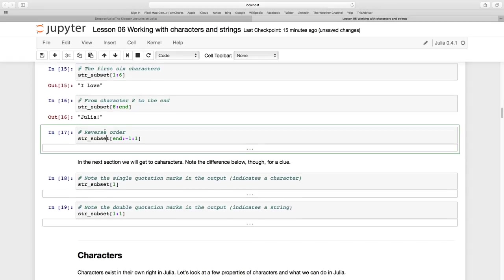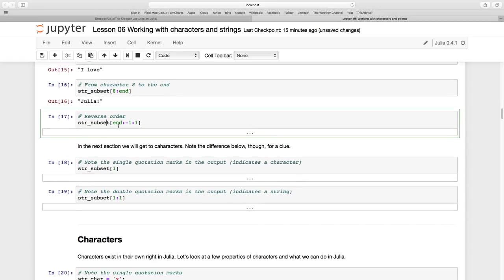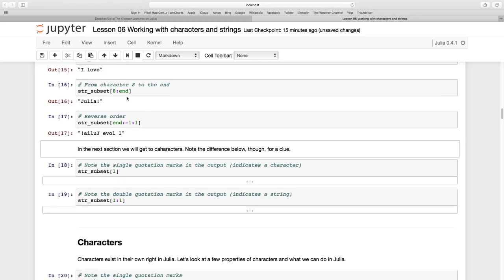Let's reverse the order. That's a bit of fun. So this says go from end to the first one but go back in steps of negative 1. So we're going to take our string and just reverse it. That's quite clever. I love Julia! all in reverse.